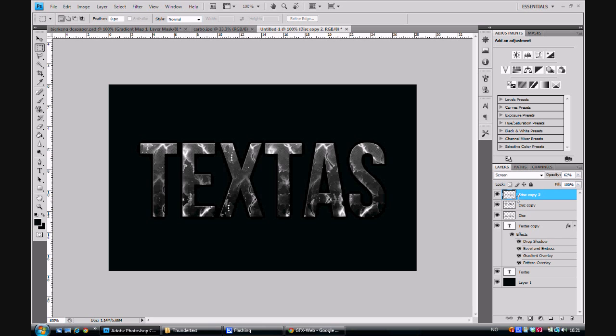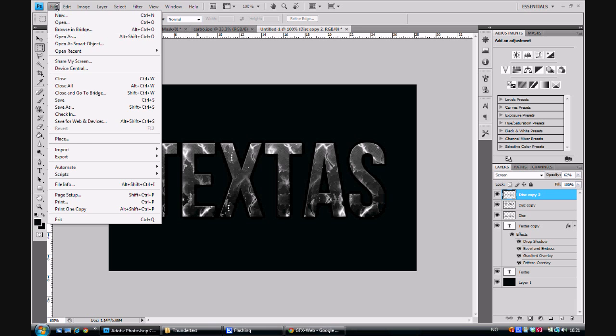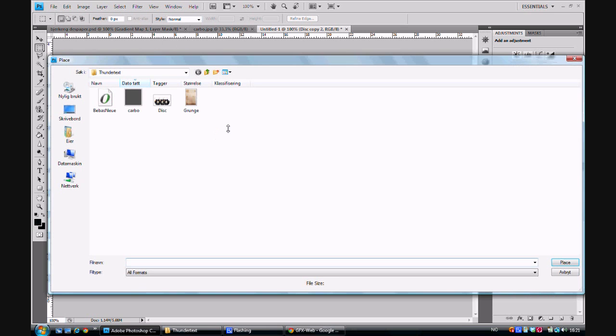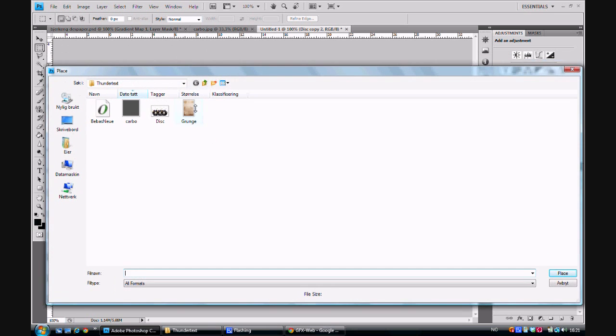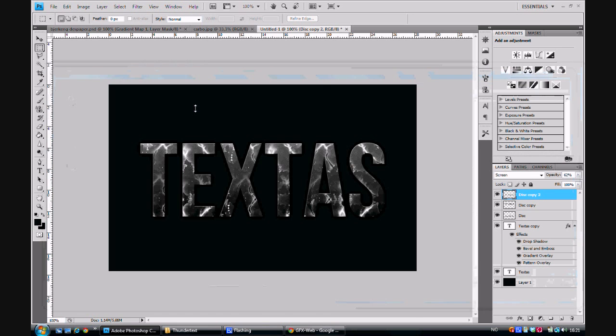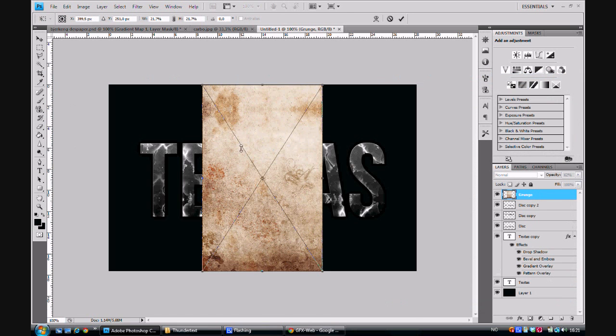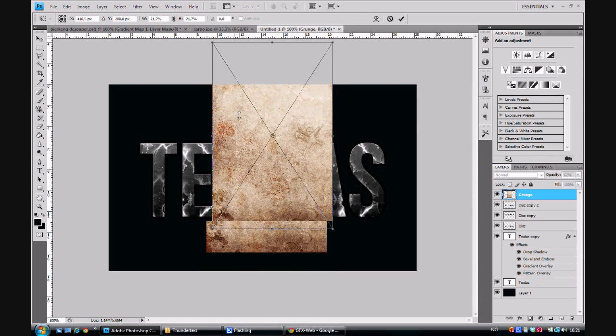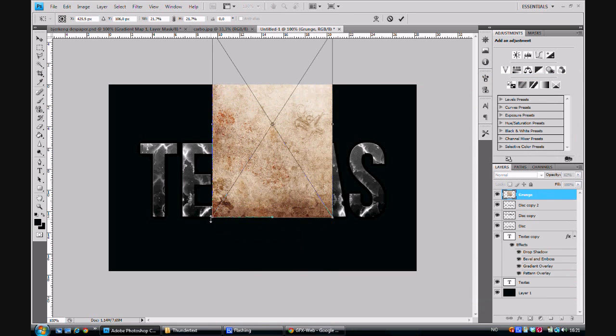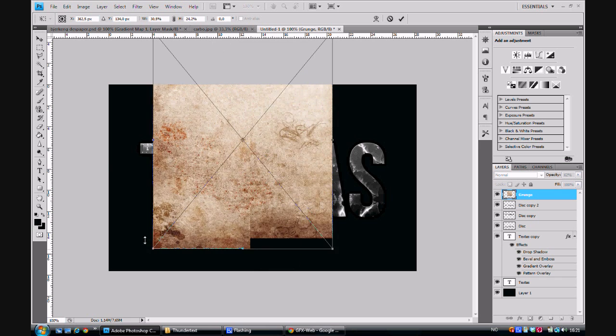We want to go to File again and we want to place, and we place the grunge picture that's in the pack. And we size it so it's at the same scale as the text.